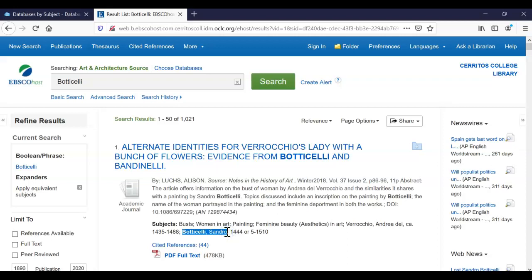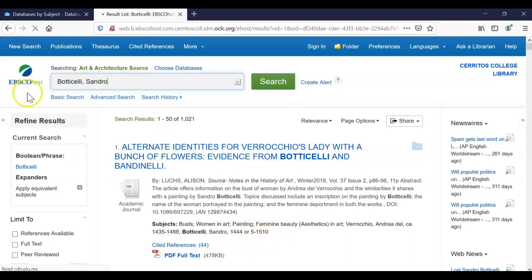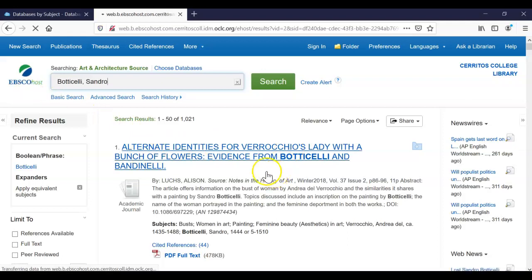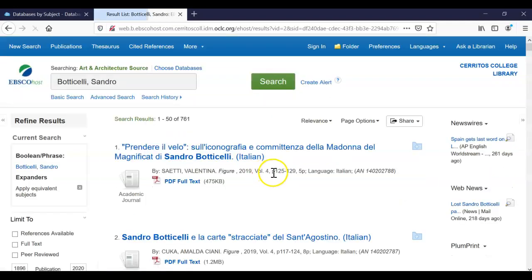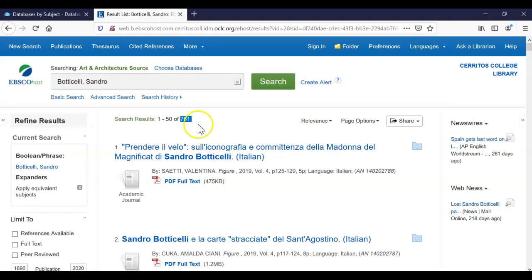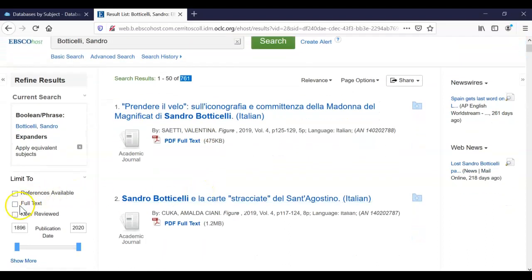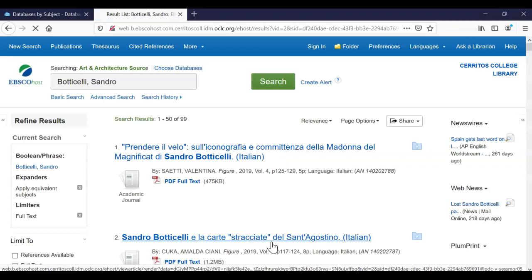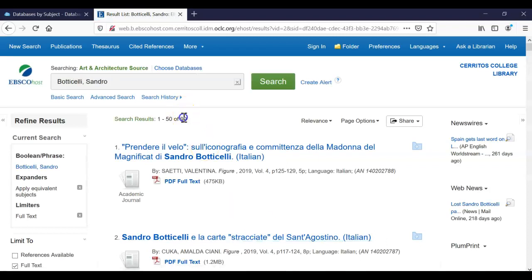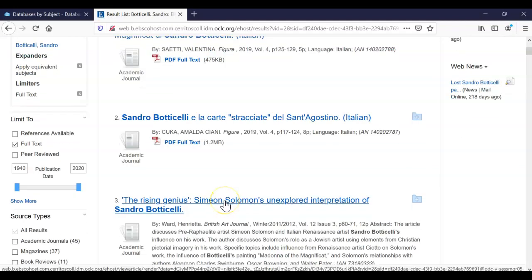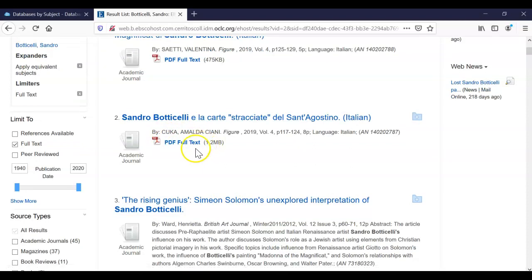I'm just going to copy and paste the first part of this subject term because I don't want to get too specific. So I'm just going to replace that very quickly. And you can see I have 761 results. I'm going to limit to articles that are full text only. 700 becomes 99. And this limits you to the library's subscription. So now every article will have a full text attachment underneath it.